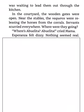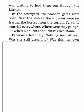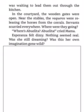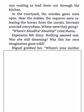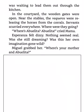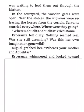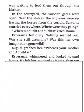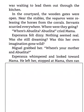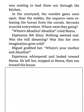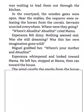Esperanza felt dizzy. Nothing seemed real. Was she still dreaming? Was this her own imagination gone wild? Miguel grabbed her. Where's your mother and Abuelita? Esperanza whimpered and looked toward Mama. He left her, stopped at Mama, then ran toward the house.